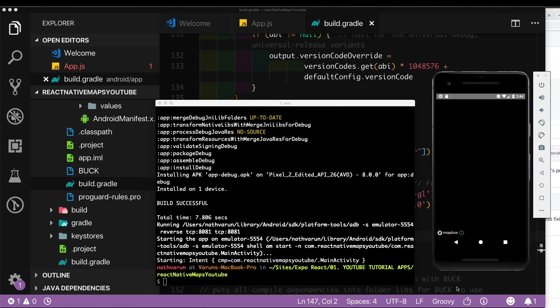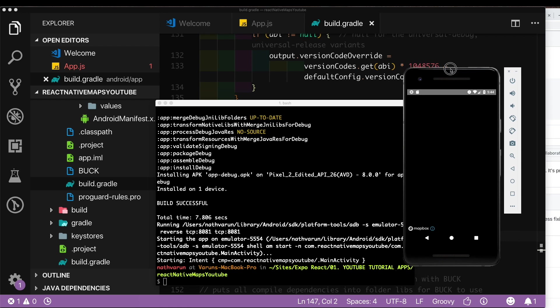As you can see our app is now running, we have Mapbox displayed here, but why is the screen black? Again there's another issue that we need to fix. I believe this is only limited to the simulator and it does not occur on an actual device.